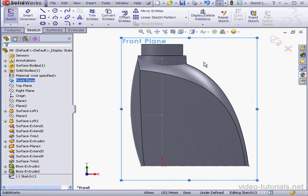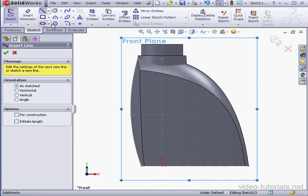The reason I've created the neck first, before creating the handle, is so that I can see where the neck merges with the bottle. Let's activate the Line tool.